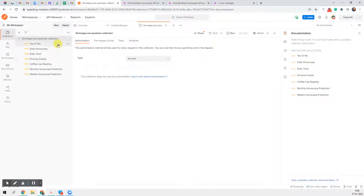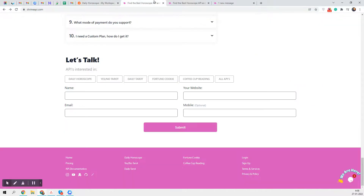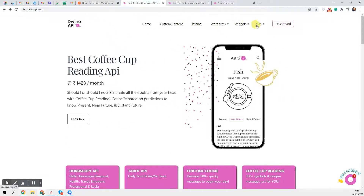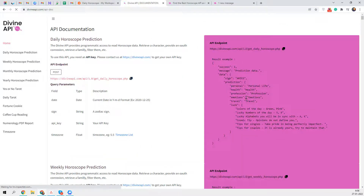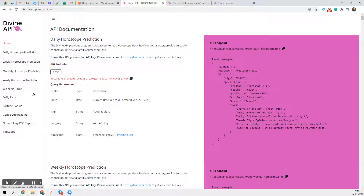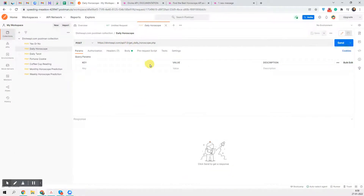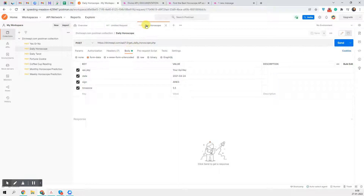As soon as you see the Postman collection, we will first start with the daily horoscope. To find the documentation, go to divineapi.com, under the API menu click on API Documentation. In the documentation you will see all tabs on the left side. The daily horoscope uses a POST method and this is the URL you need to hit to get a response from the API. These are all the parameters you have to make sure are included.